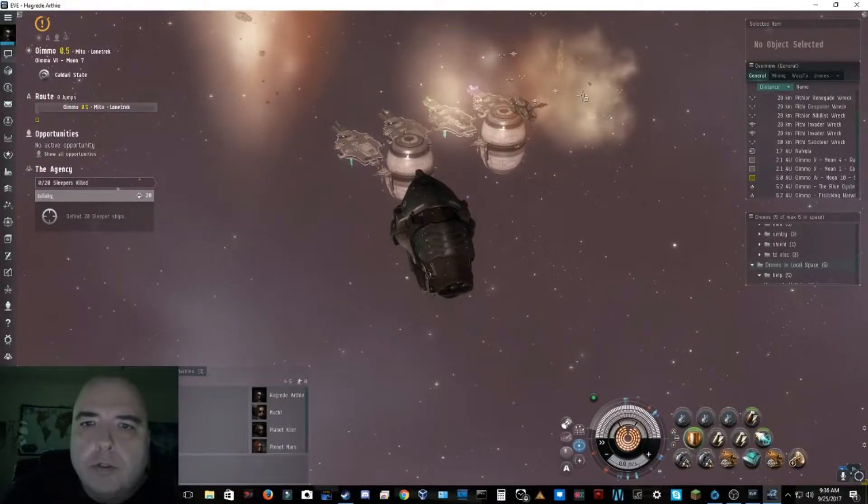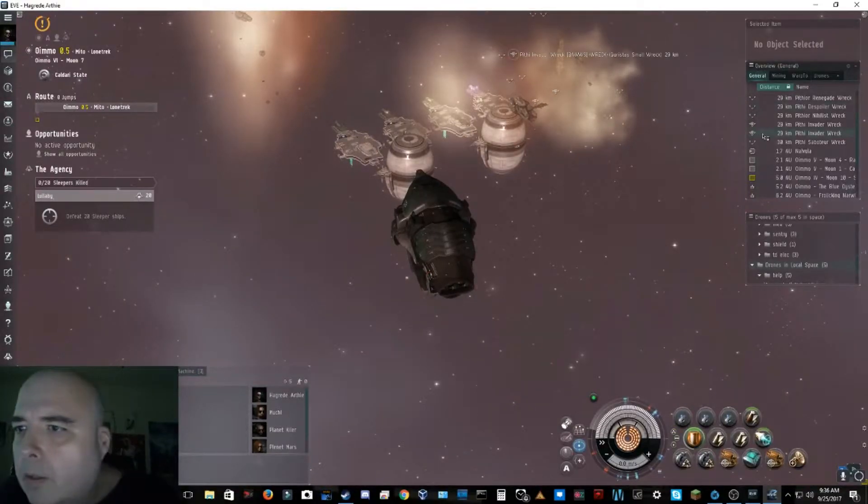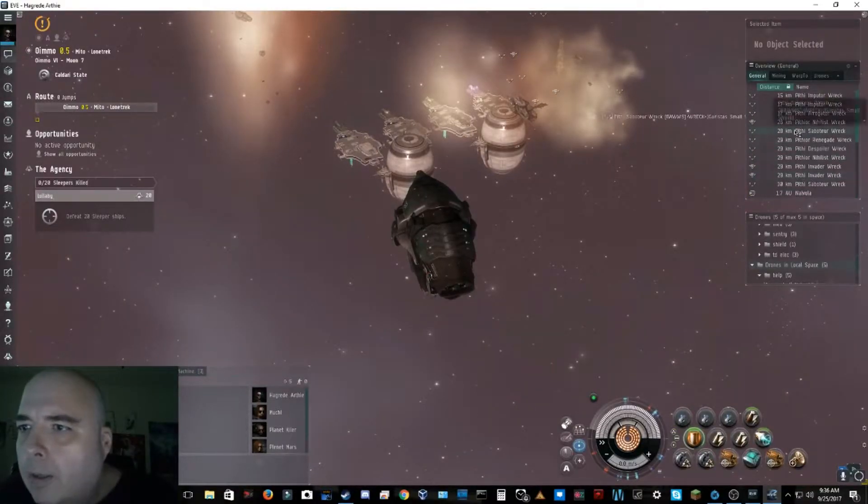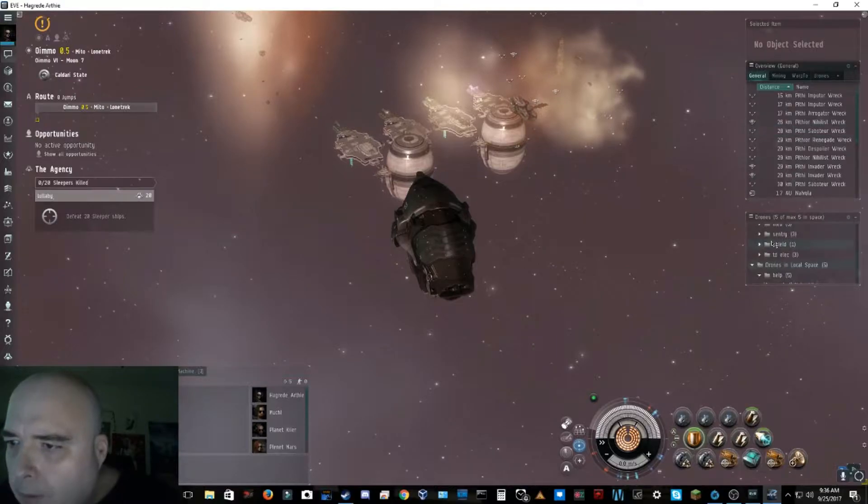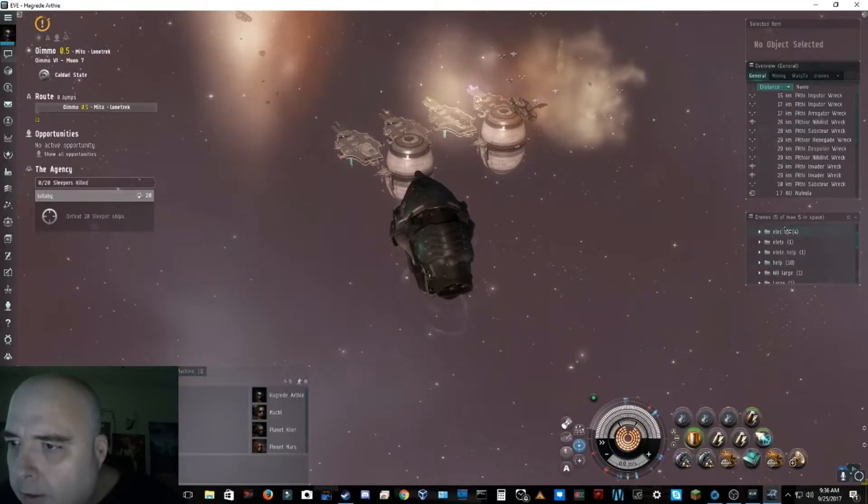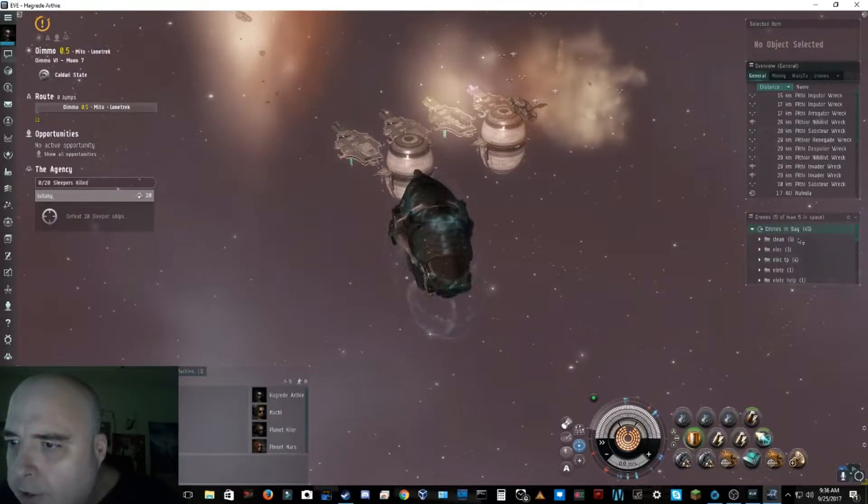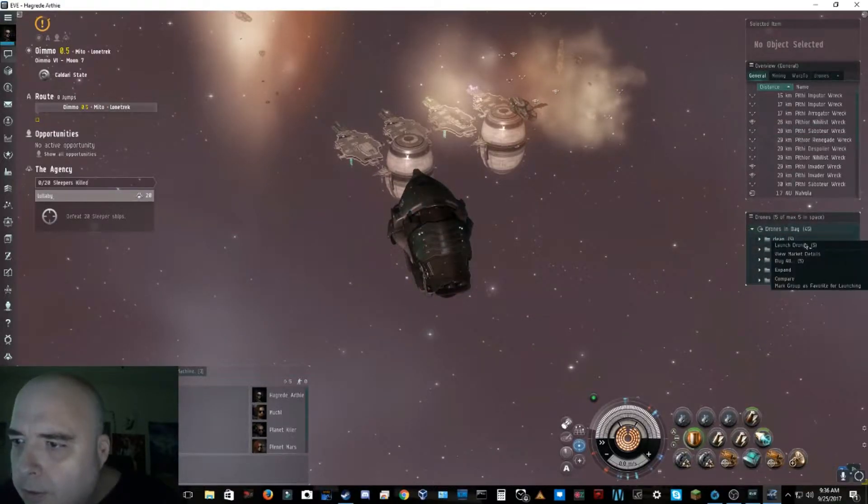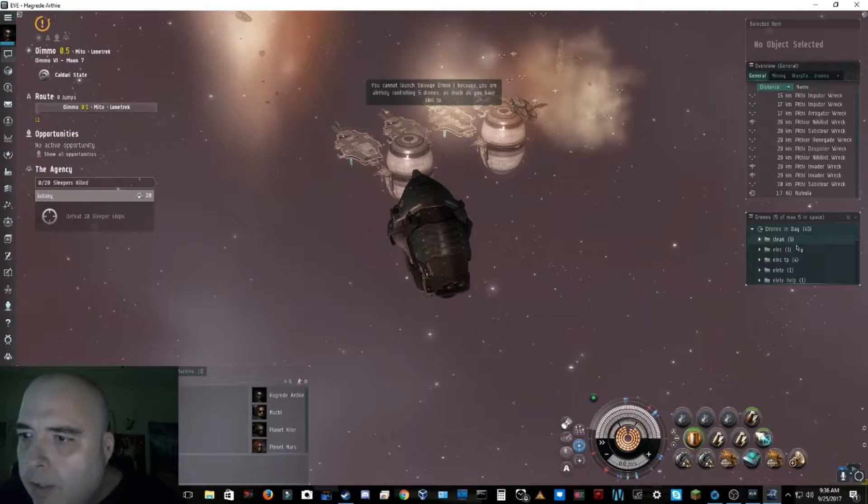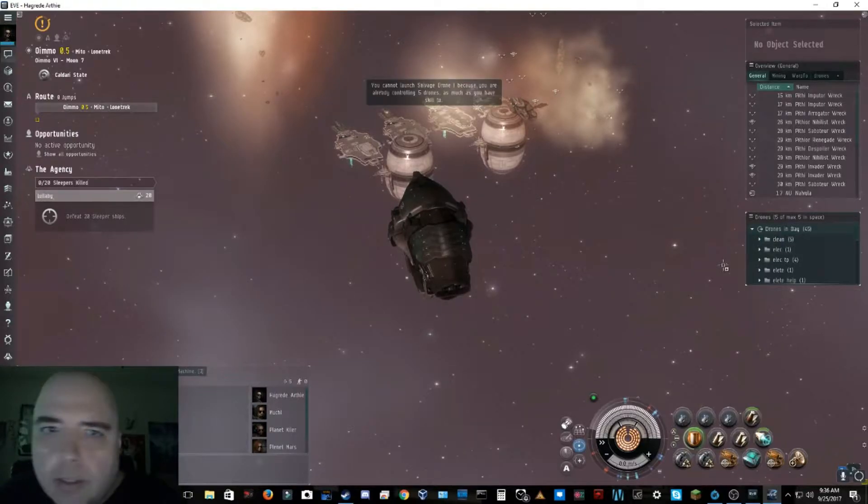Hey, hey, this is Zora. I am in my Ishtar here. If you're not familiar with the ship, it is EVE, again, is a MMO.